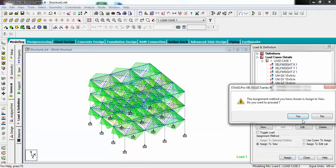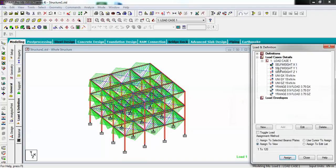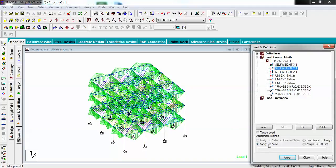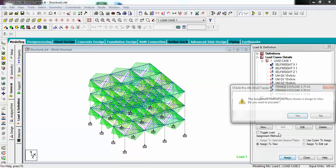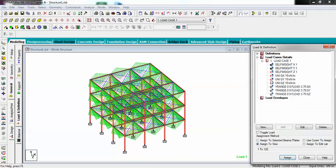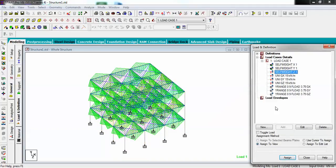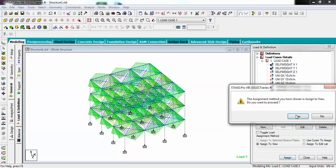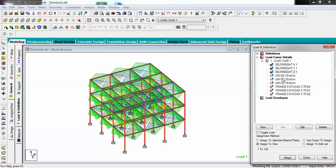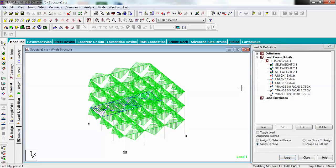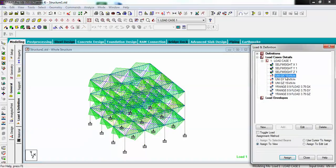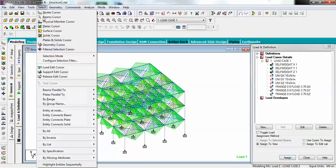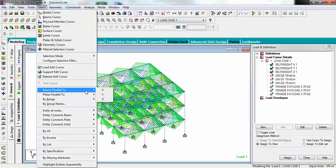Close it and now I have to assign self weight - assign to view. Like that way I have to assign for every X, Y, and Z.